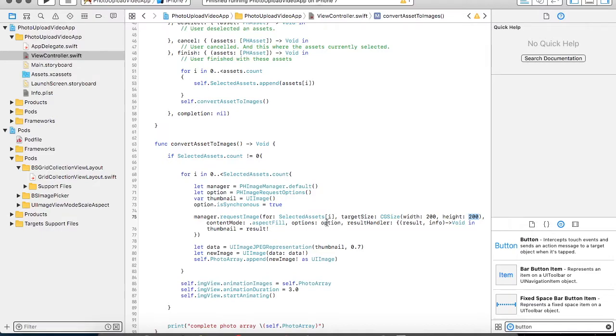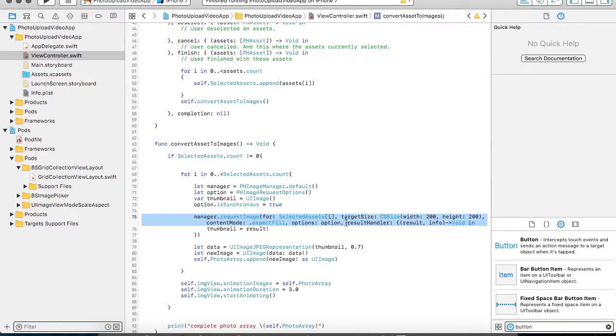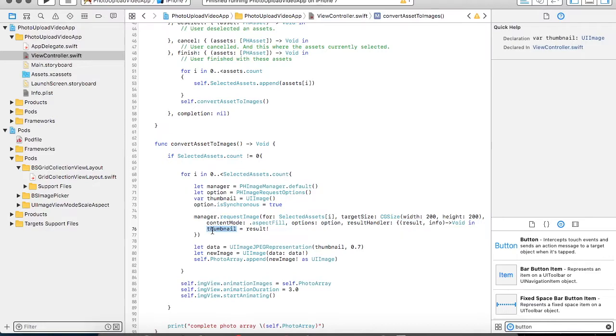Then you can specify your options. In the result handler, whatever value you will be getting in the result will be your image. And that image I am assigning it to my thumbnail.